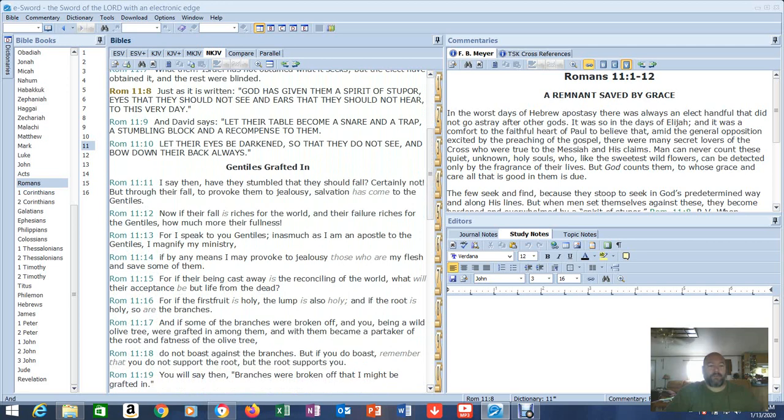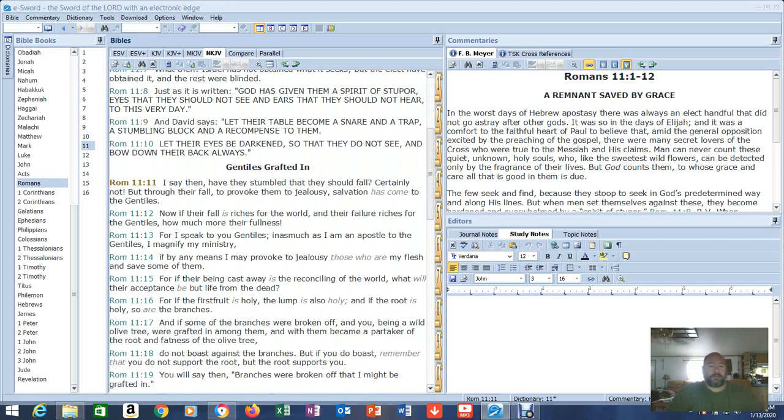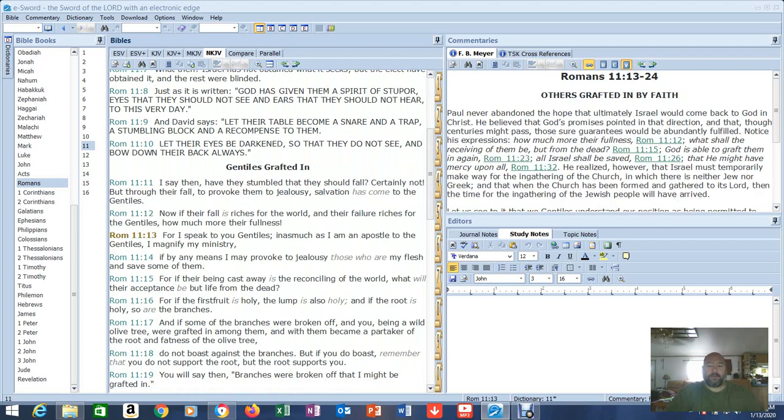That's God working. That's why you've got to be kind. You can't judge on people. Man can never count these quiet unknown holy souls who like the sweetest wildflowers can be detected only by the fragrance of their lives. But God counts them. To whose grace and care all that is good in them is due. You can't tell somebody that they're saved or not saved. And I see people do it every single day. You can't do it. Just can't. The few seek and find because they stoop to seek in God's predetermined way and along his lines. But when men set themselves against these they become hardened and overwhelmed by a spirit of stupor.